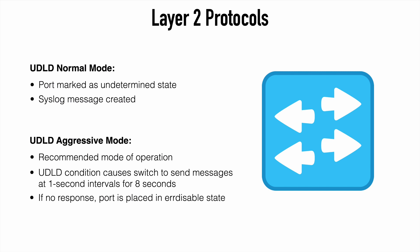We have two potential modes of operation. We have normal mode and aggressive mode. Under normal mode. If a unidirectional link is detected. That port will be marked as having an undetermined state. And a syslog message will be created. In aggressive mode.